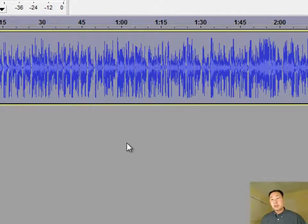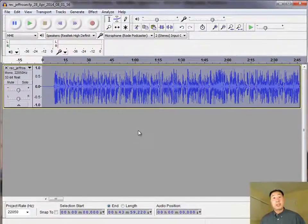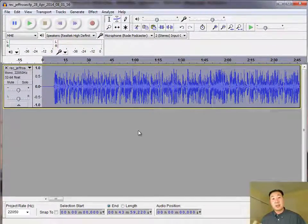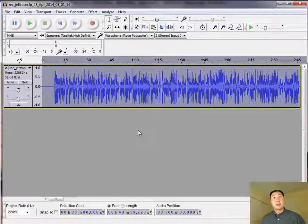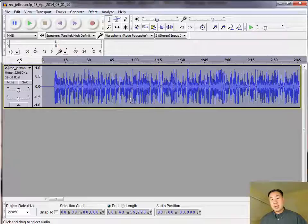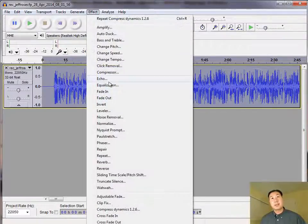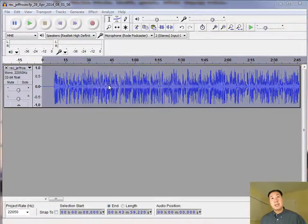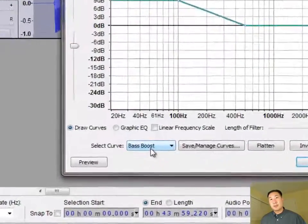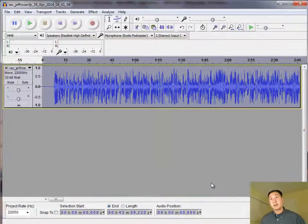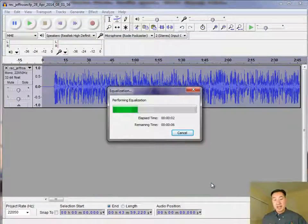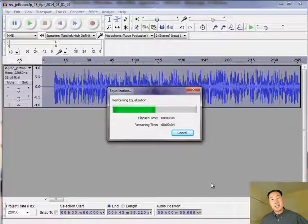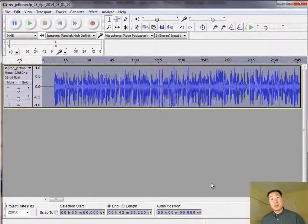And once you're done, your audio already should sound pretty good. And if you put on your headphones at this point and play the audio, it's going to sound pretty good as is. But one thing I like to do with my audio is I like to add a little bit more bass to my voice. And so what I do at this point is I go under Effect, Equalization, and then I select what's called Bass Boost. And then I click on OK. And what Bass Boost does is it adds a tremendous amount of depth to my voice so that my voice in the audio actually sounds better than real life.